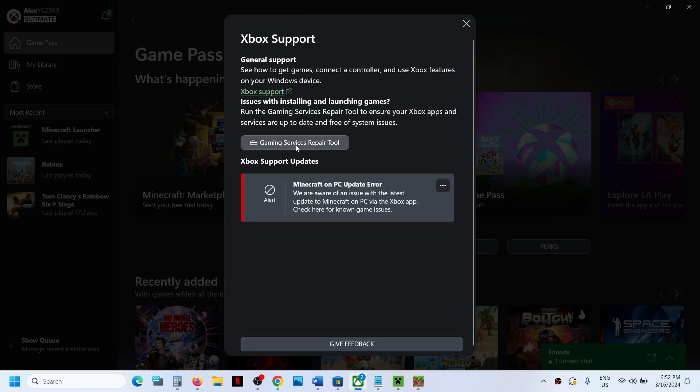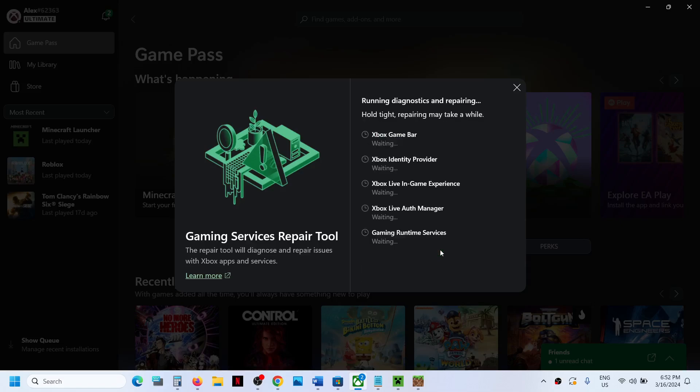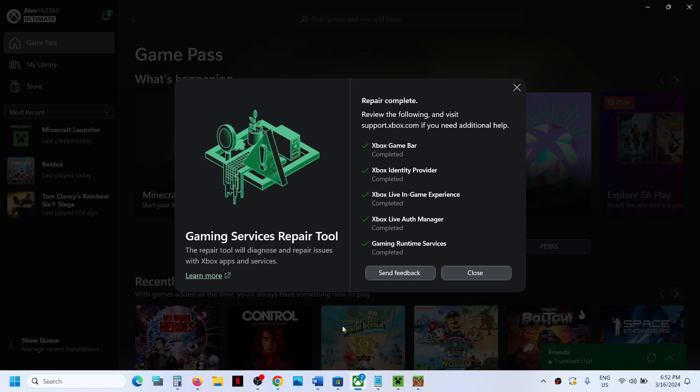Gaming Service Repair Tool - so click on it, click on Start Repairing, click on Yes to allow, and let the repair complete.